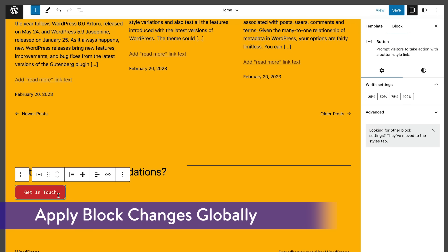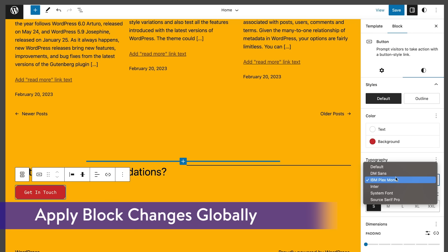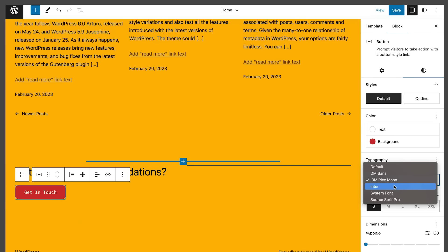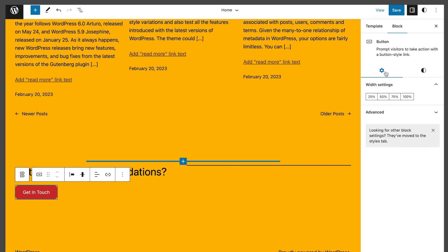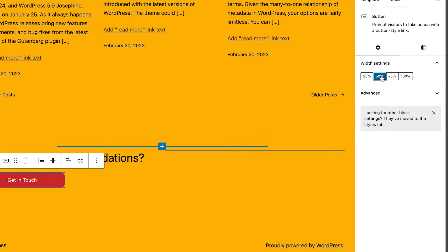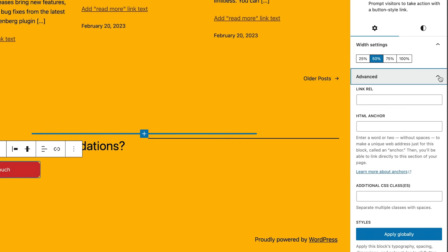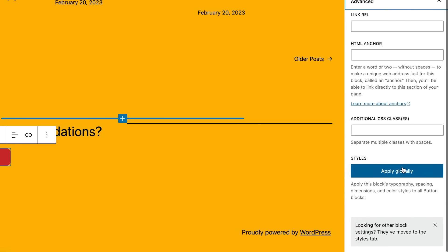All right, next is apply block changes globally. An apply globally button now appears under the advanced panel for individual blocks in the styles interface. This button allows you to push your block style changes to global styles and apply those changes across the entire website.